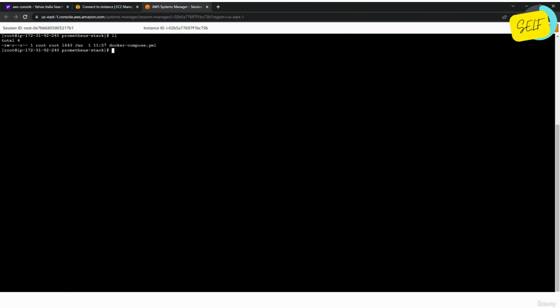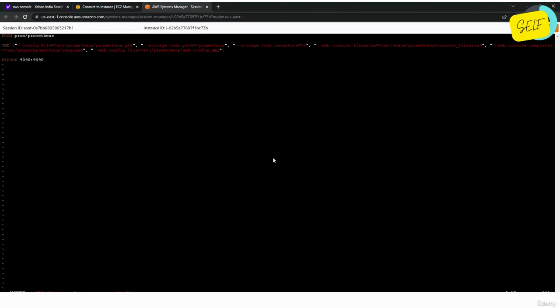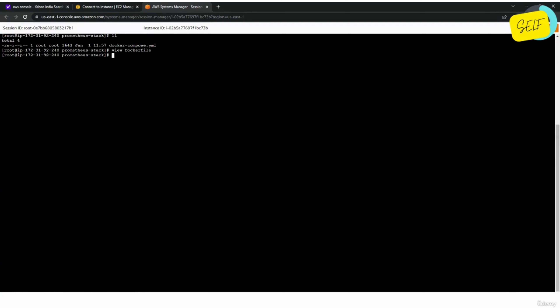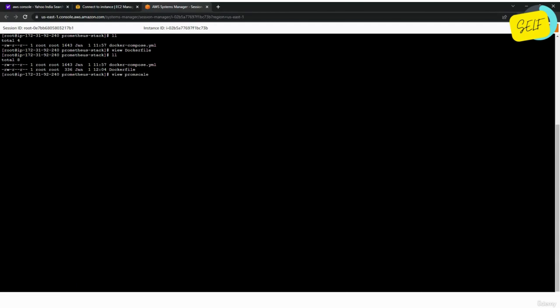That was about the Docker Compose file. Now it's time to create the other components — specifically the Dockerfiles for the containers where we'll build the image at runtime. Let us start with the Dockerfile for Prometheus. Don't worry, you will be able to find all these Dockerfiles and Docker Compose YAML files in the resource section of this lecture — you can download them from there. We are done with the Dockerfile for Prometheus. Now it's time to create a Dockerfile for Promscale, so I'll create a directory first.